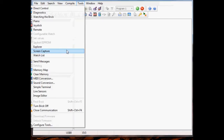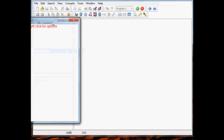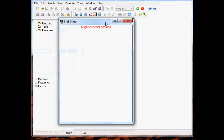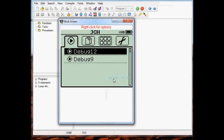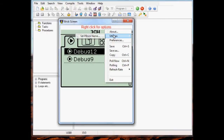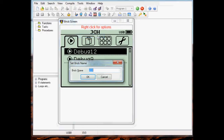Let's go to the screen capture tool. Right click, click pull now or Control+End. You can see that I did change the name of my brick from EV3 to JCH. Let me go ahead and change it back to EV3 for now.